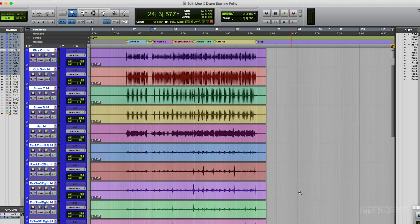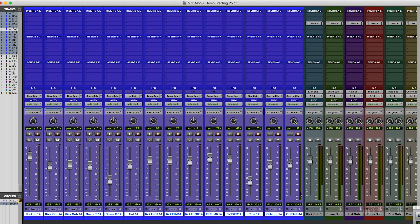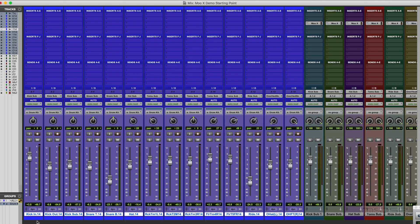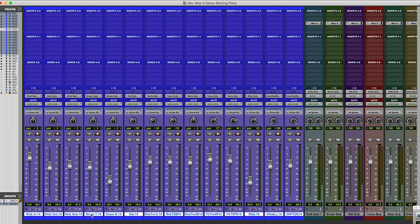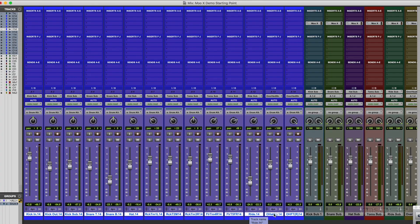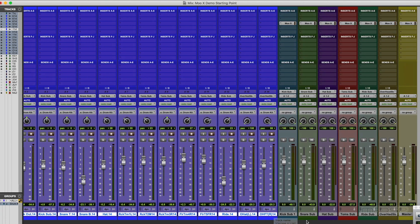So here we are over in Pro Tools and I have my 14 tracks of drums. Yes I did say 14. That's three kicks - in and out and a sub, snare top and bottom, a hat, five toms, yes that's five toms, a ride and a stereo pair of overheads.